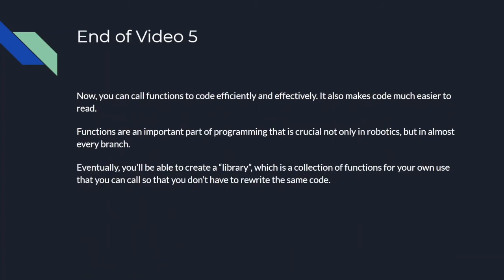That's all for video 5. Now you can call functions efficiently and make functions of your own as well. It makes your code easier to read and makes your code easier to document as well. Functions are an important part of programming that is crucial not only in robotics, but in every branch of programming. Eventually you'll create a library, which is a collection of functions for your own use, but that will be for later. Thank you for watching and have a good day.